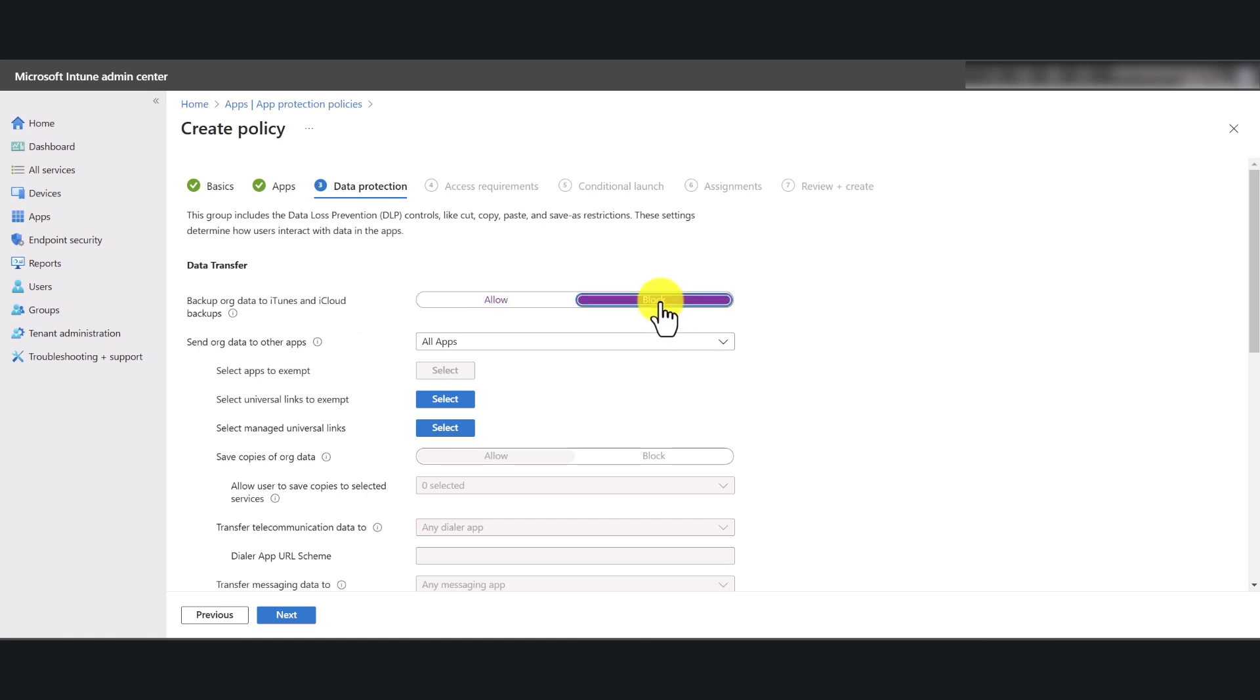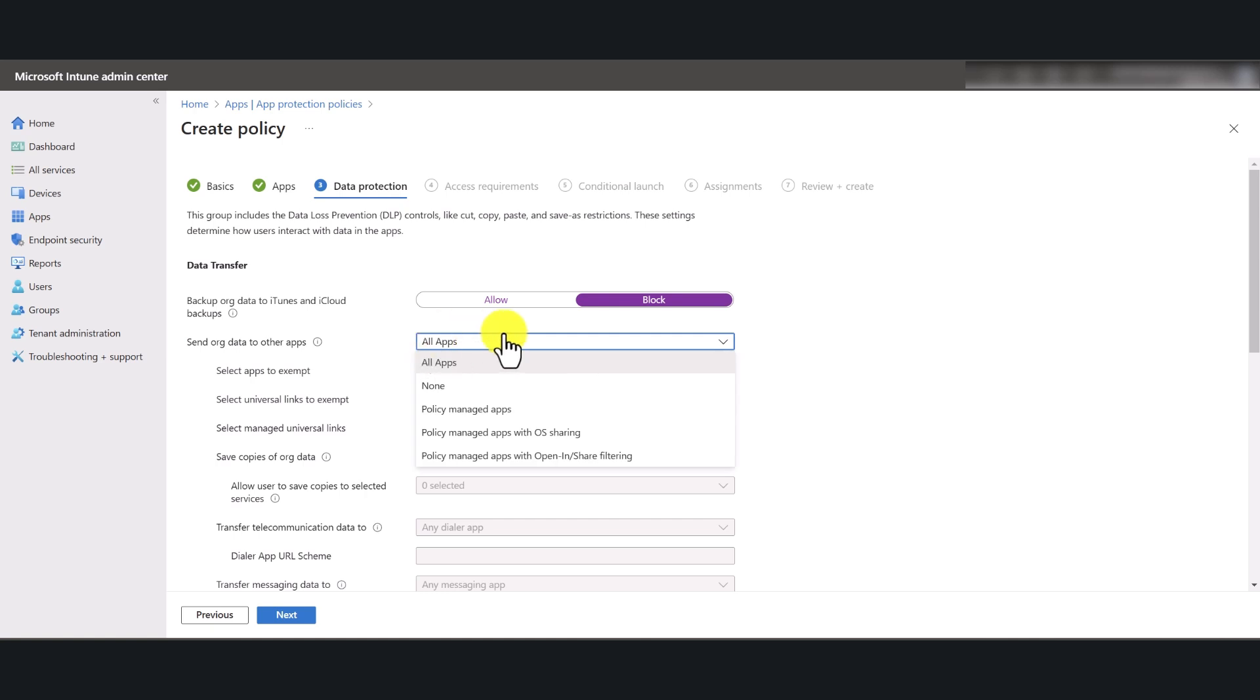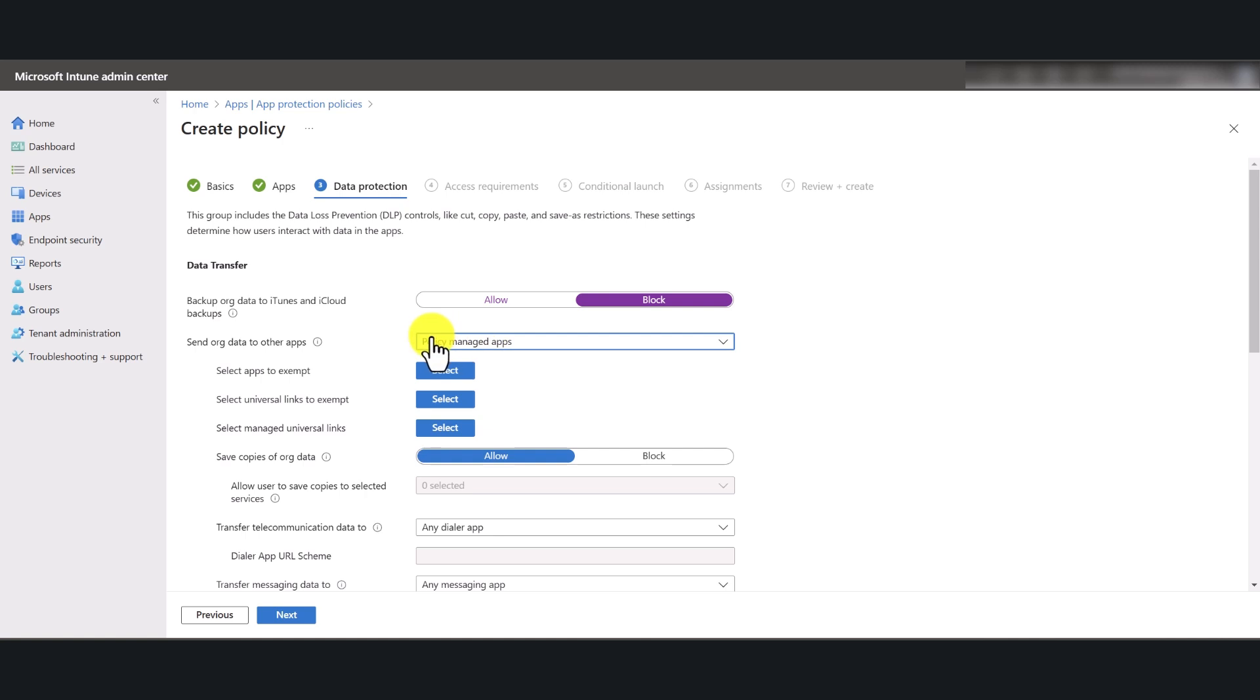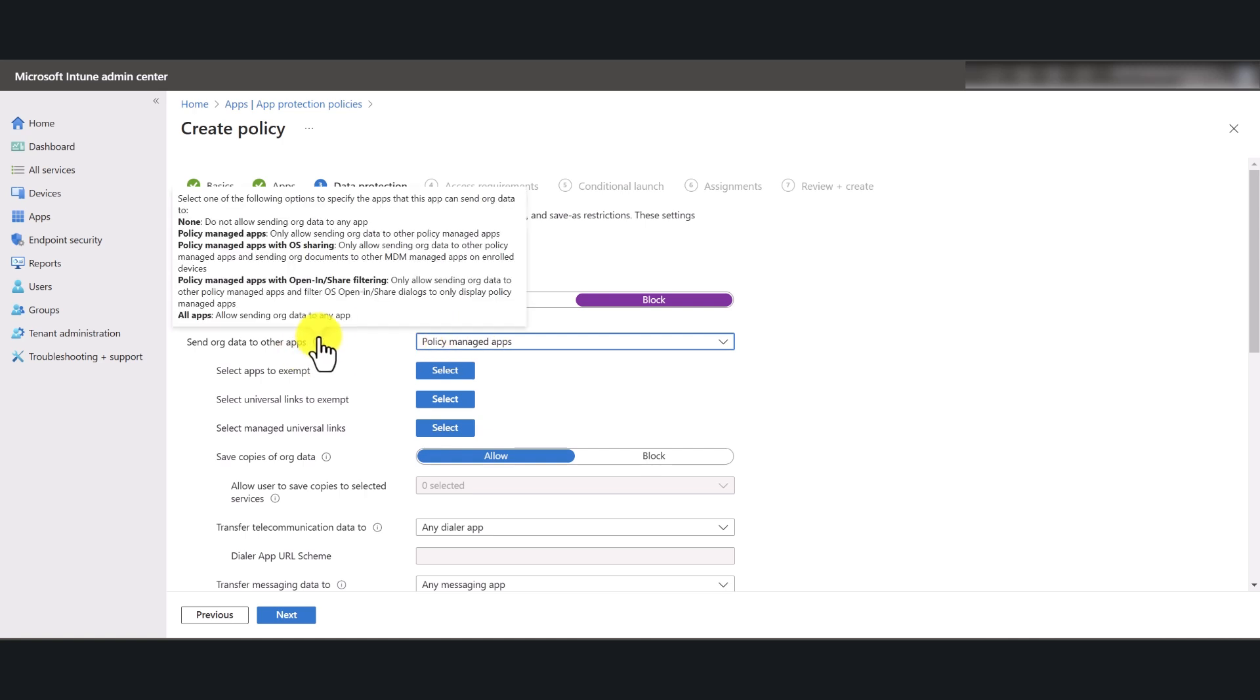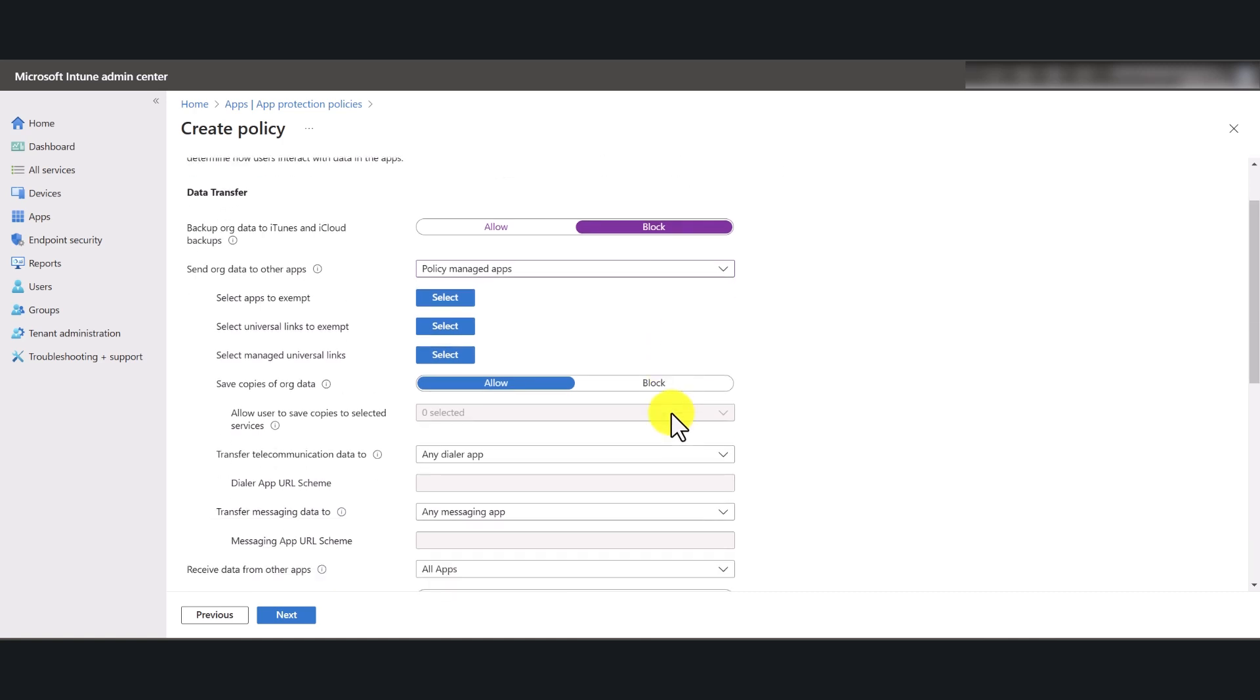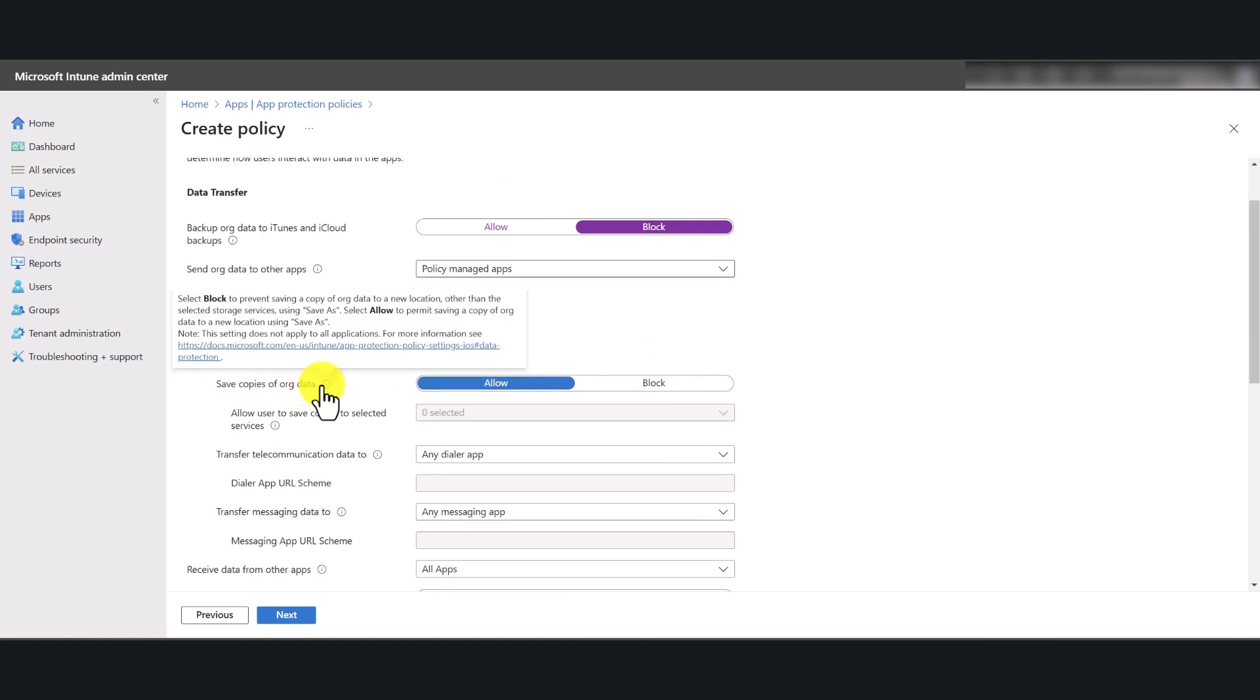Now send org data to other apps. You can select out of the options that are presented here. I'm just going to select policy managed apps in here. So if you hover over it, you can see a small description of what each setting does.